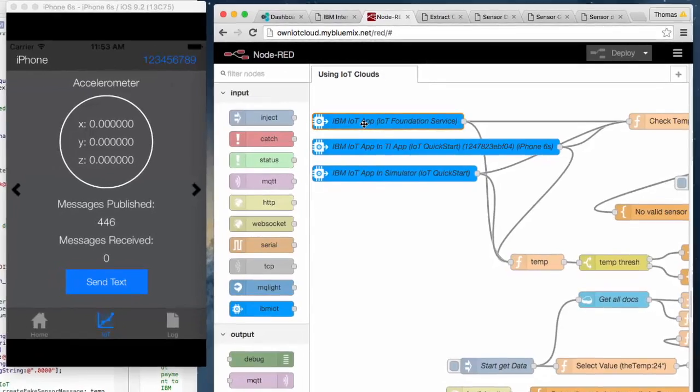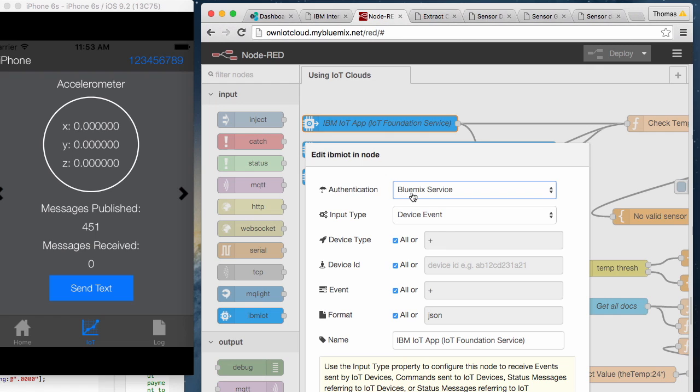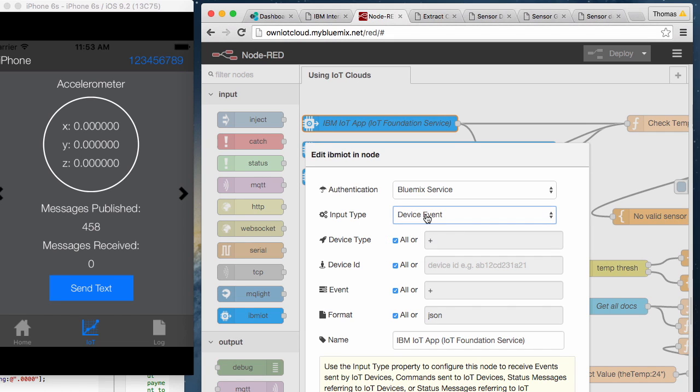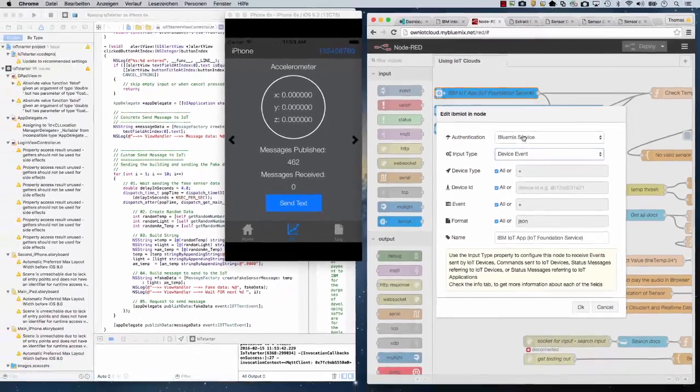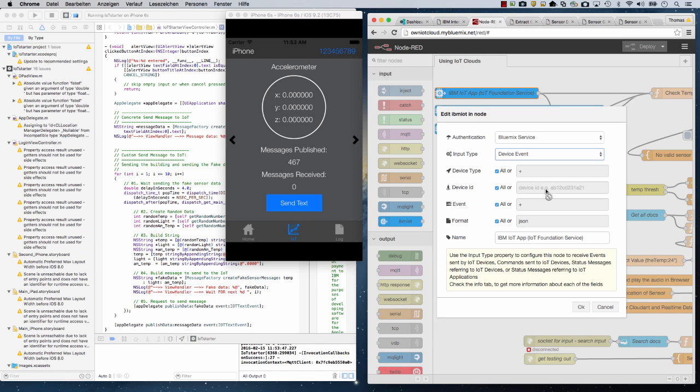We have three different IoT ports. The first is the concrete Bluemix service we have from the IoT foundation. We can define the input type - every device event. We allow every device as an input and every device ID. So we will consume every information which is provided by our own defined IoT cloud and use it inside our Node-RED application.